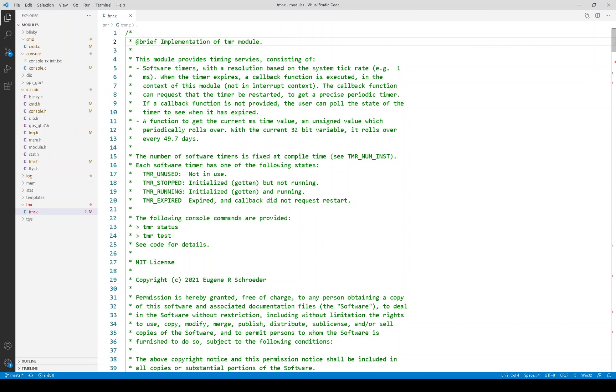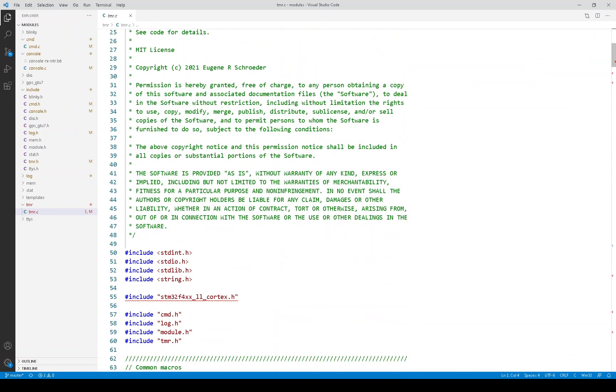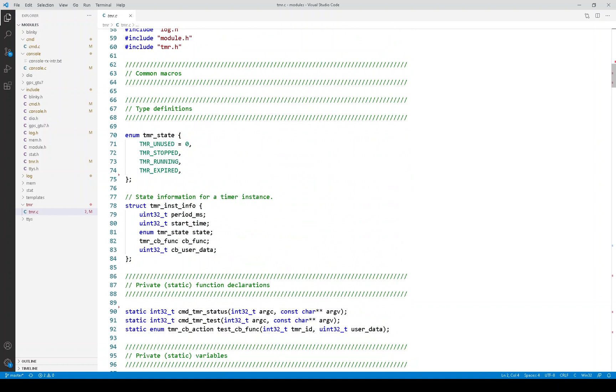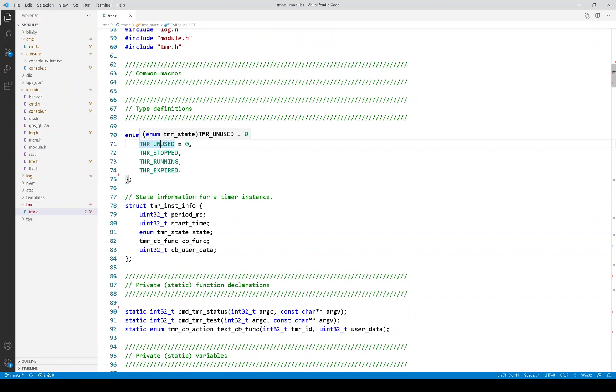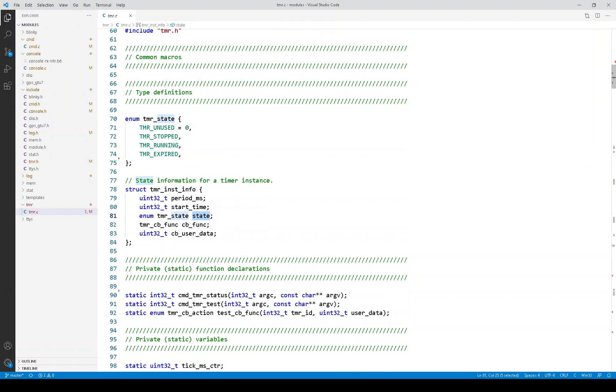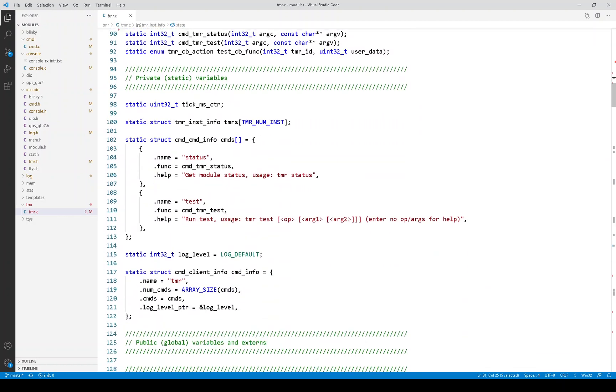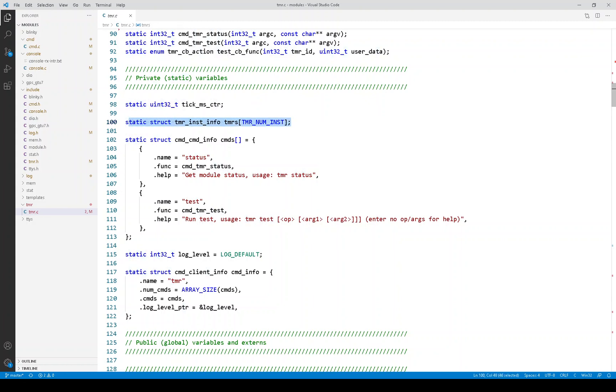So, now let's look at the timer module implementation. And I'll show you just a few things. This is the states of a particular timer. And it's pretty simple. A timer can be unused, which means it's in the pool, and then it could be stopped, running, or expired. This is the complete information about a particular timer. It includes the state we just looked at, but it also includes time values, the callback function, and the callback user data. Here is an array of those timers as a variable. This is essentially the timer module state. Here is the tick value. The one millisecond tick value. That is the basis of the timers.